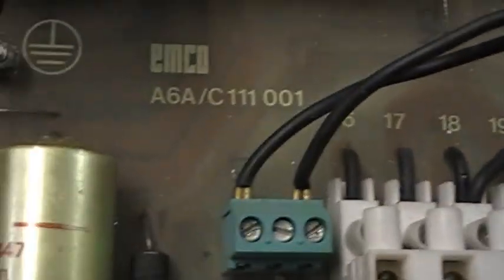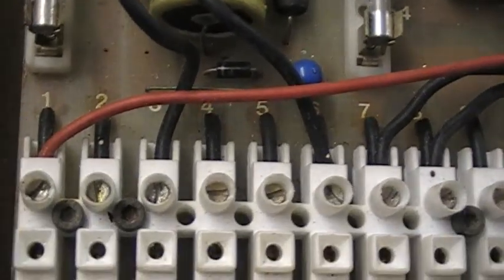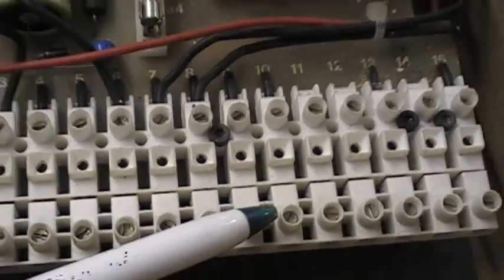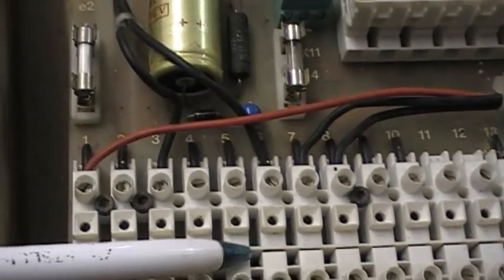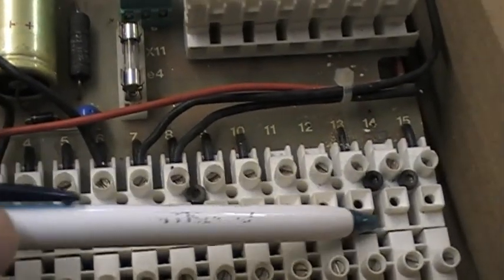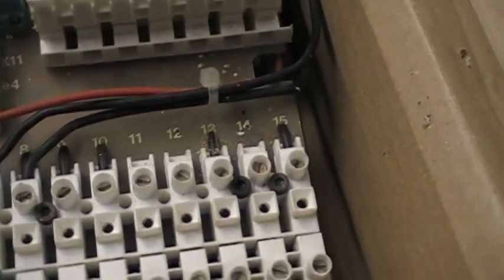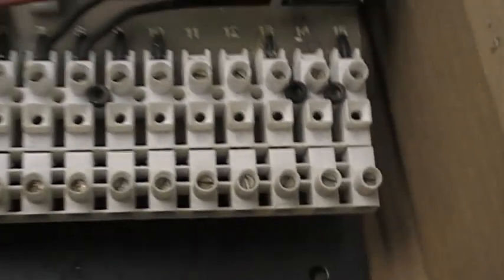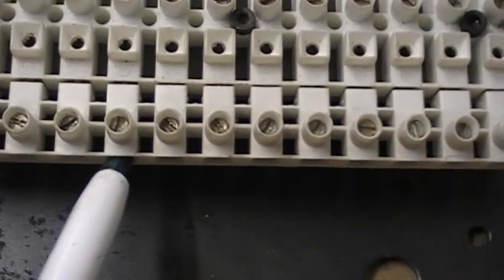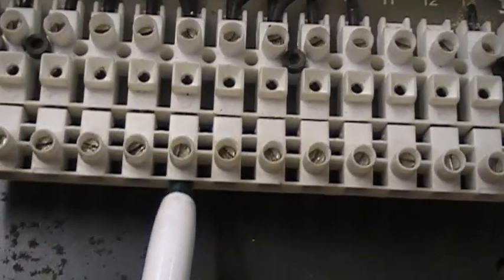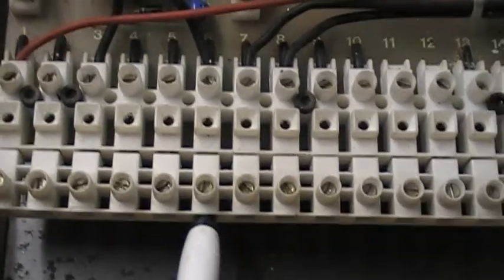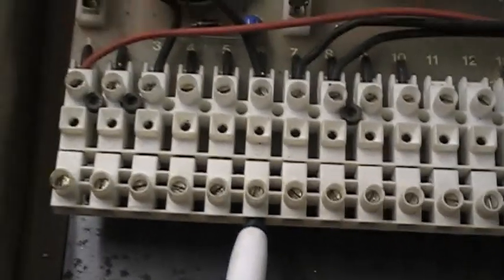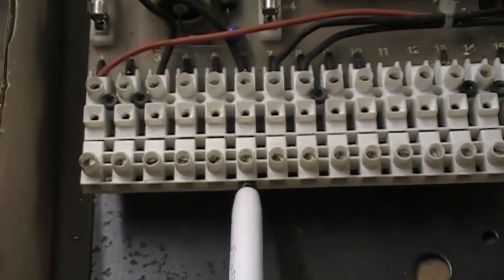You can see the marking, the numbering of the connector on the bottom. This connector is termed X11. And terminal six, terminal six on X11, is a negative and it's common to all of the low voltage supplies.